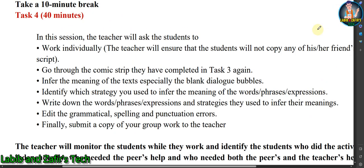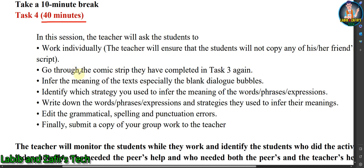This is our fourth task. After a 10-minute break, you will start this task, which is for 40 minutes. In this session you have to work individually — there will be no groups. The teacher will ensure that students do not copy any of their friends' scripts.